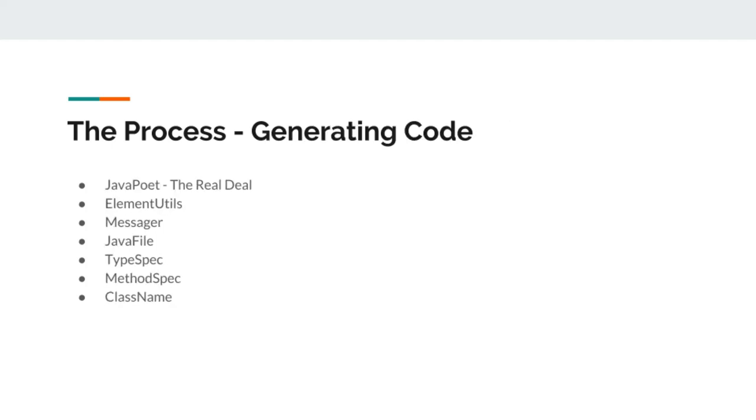Since we are talking about code generation, it will be really necessary to mention JavaPoet here. What JavaPoet does is provide us some useful classes that will help us declare code classes.